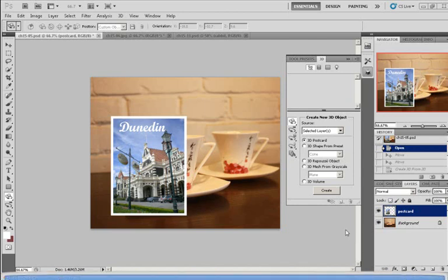Now there are many ways to create a 3D object. The first one I'm going to demonstrate